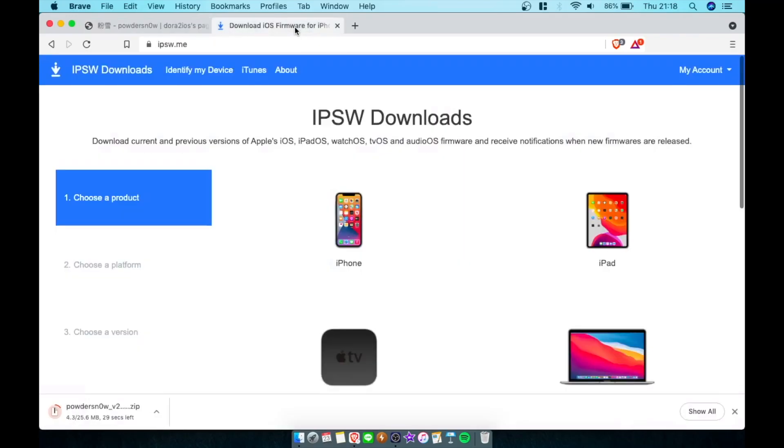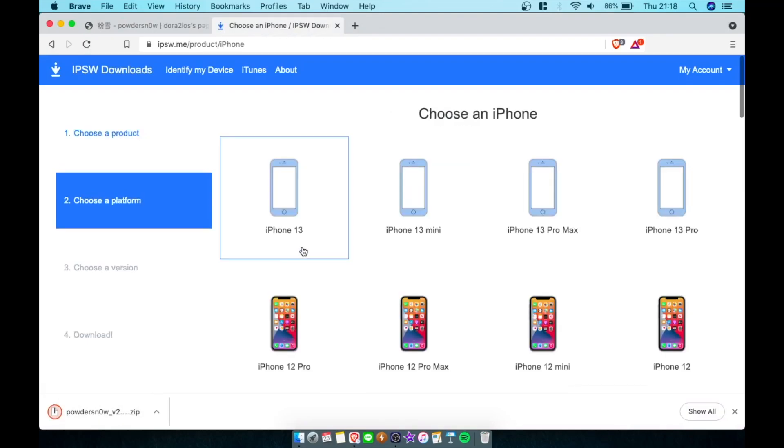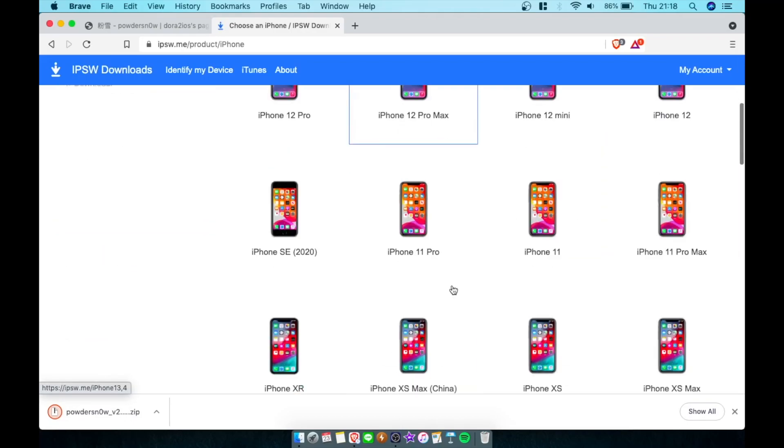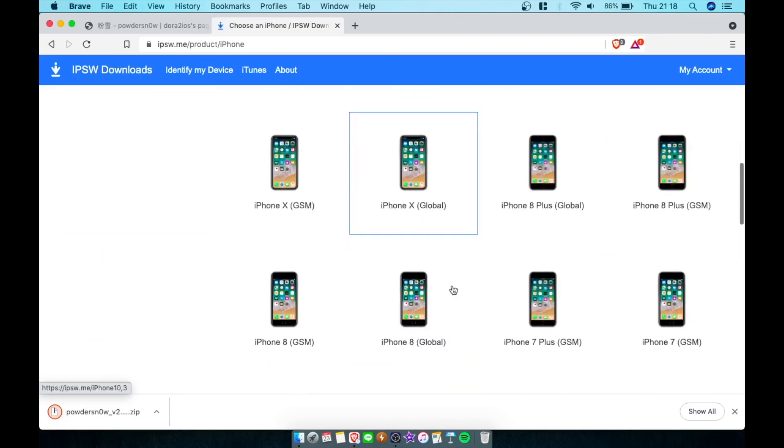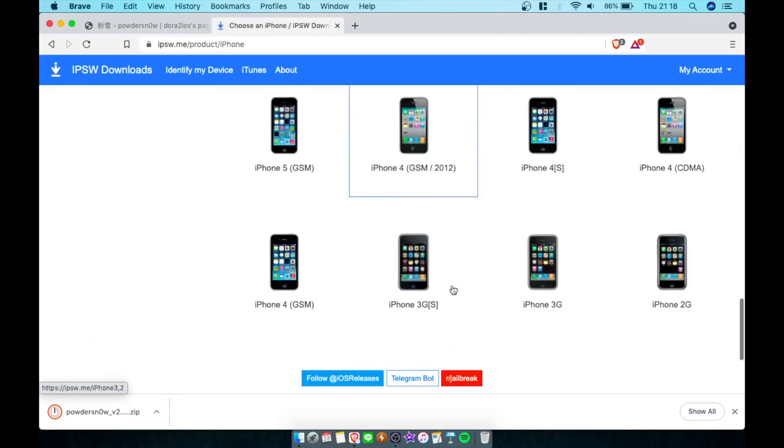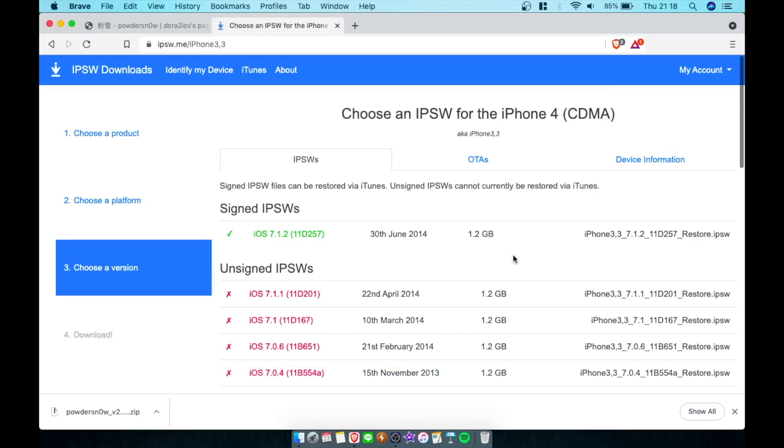We're going to scroll down and hit download Powdered Snow. Then we're going to go to our friends at ipsw.me. We're going to go to iPhone... oh look at that, the 13 series doesn't have a picture yet as of recording this video. We're going to scroll down and see if we see the iPhone 4 CDMA.